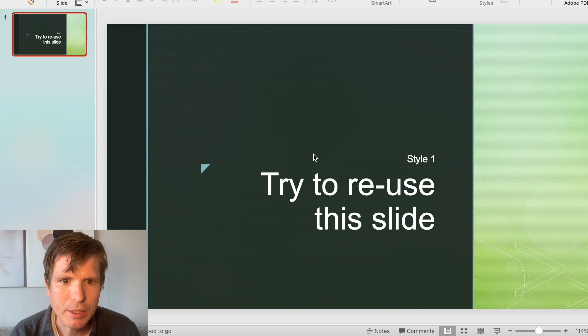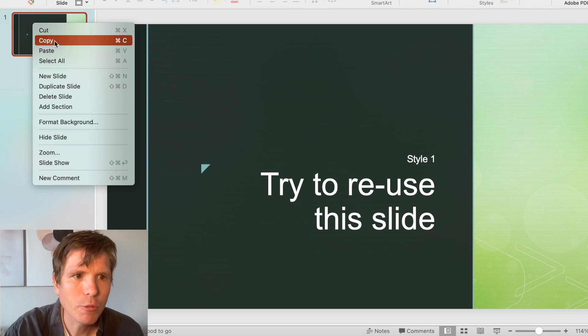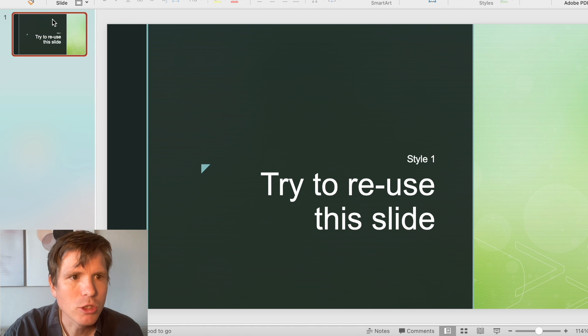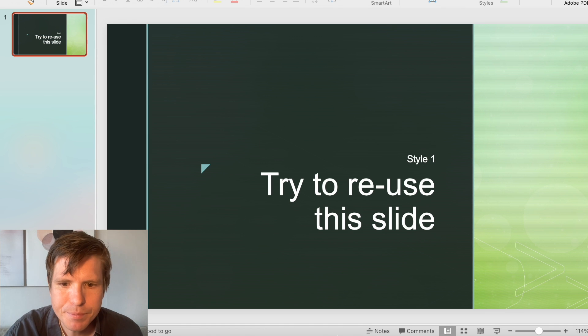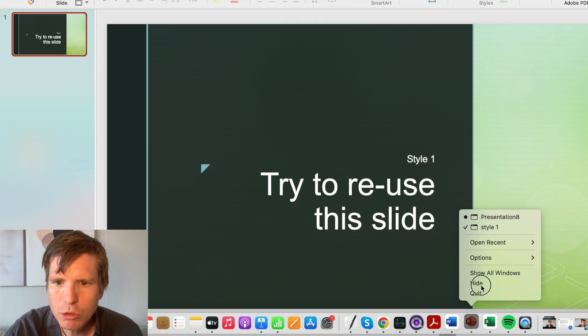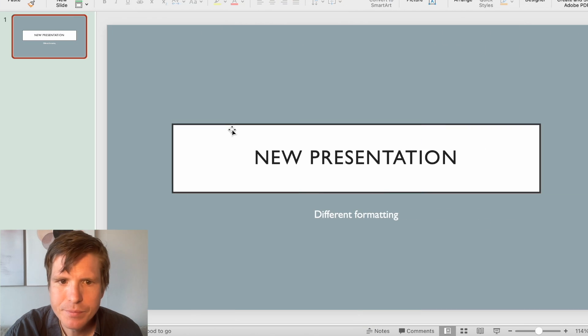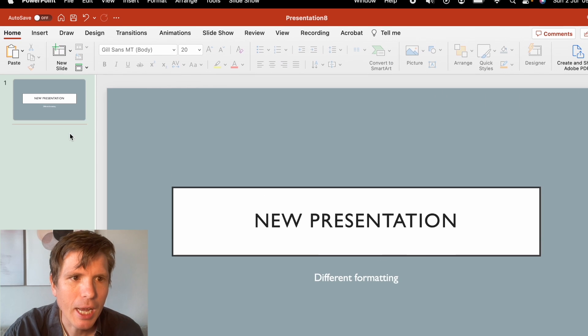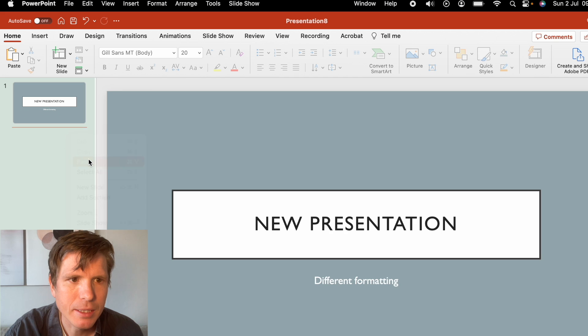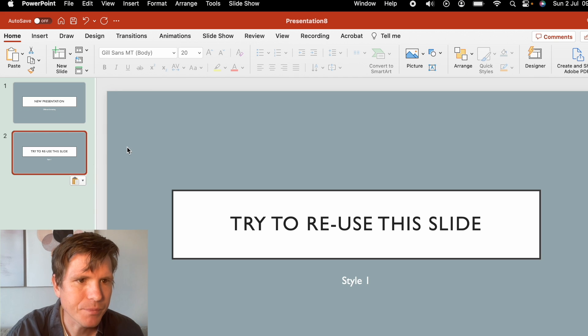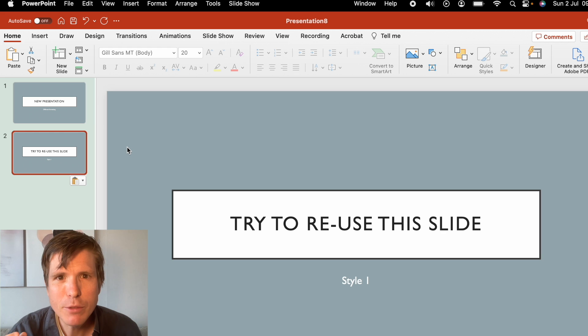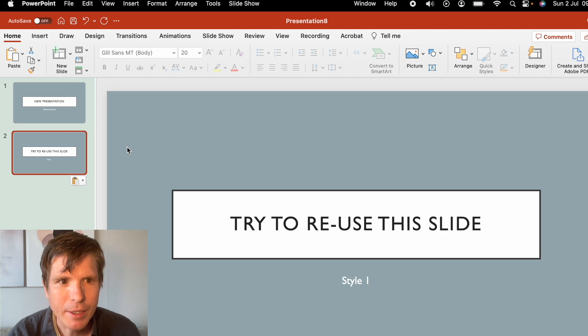So here is a slide from one presentation that you want to copy into another. So we push the copy button and we go to our next presentation and we push paste. But notice this doesn't look how we want it and the reason for that is the source formatting.